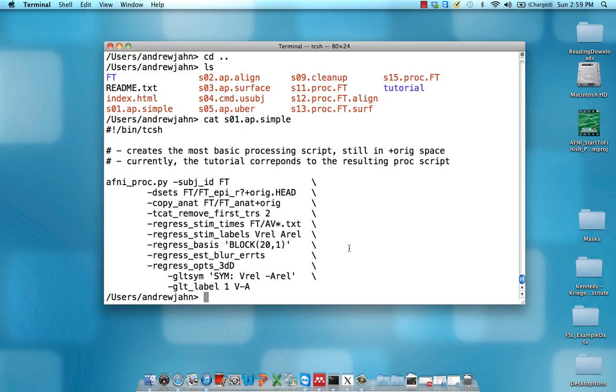So all we're going to do here is overview this script and go over what each line does. So first of all, subject ID, that tells you the label that's going to be given for this analysis.